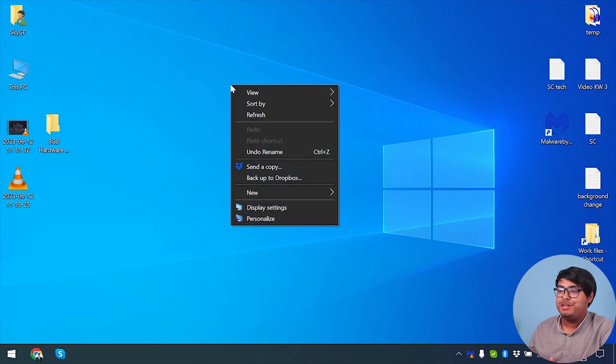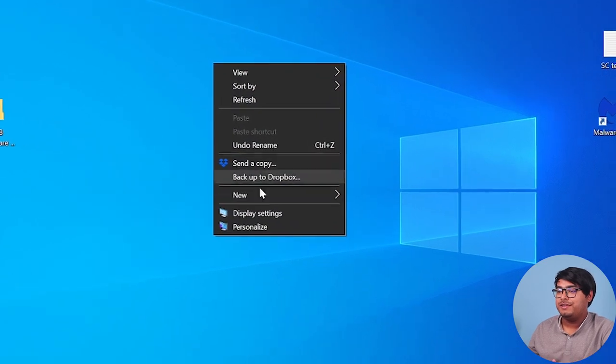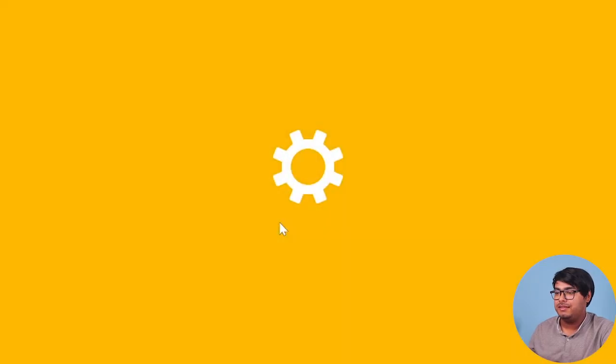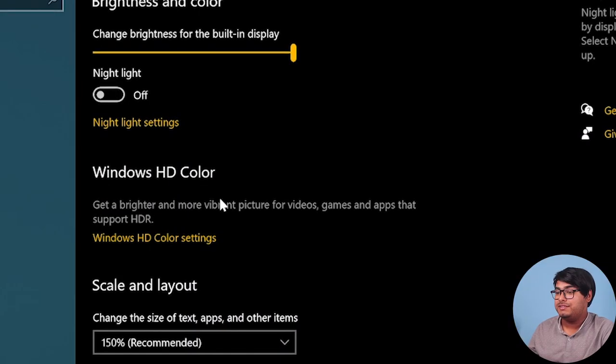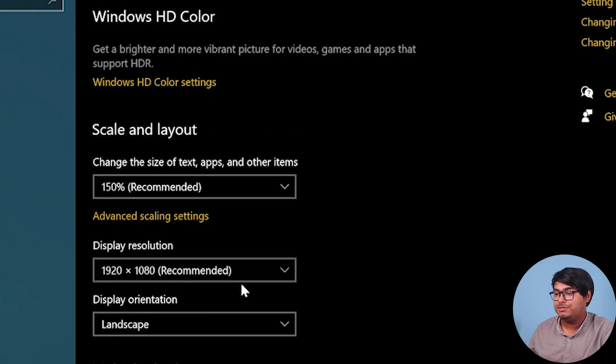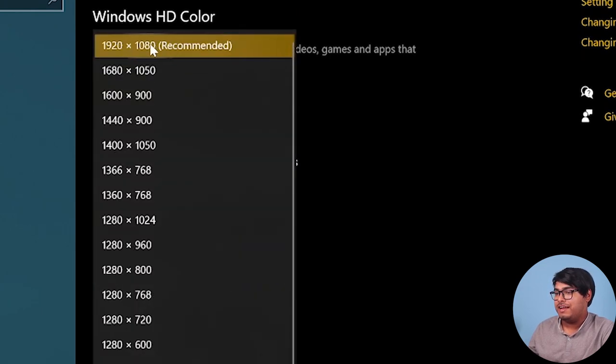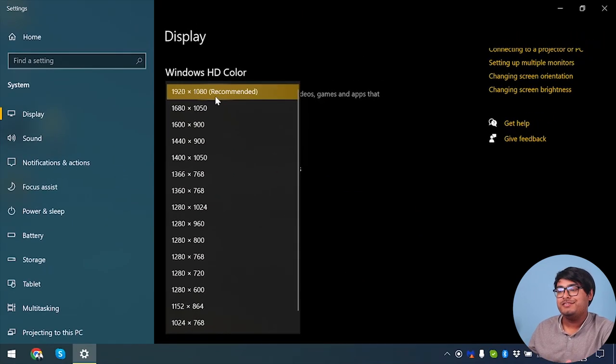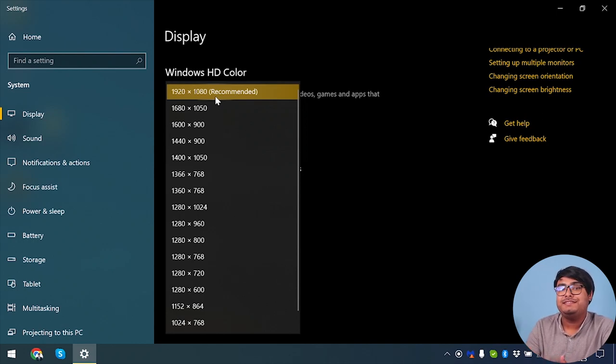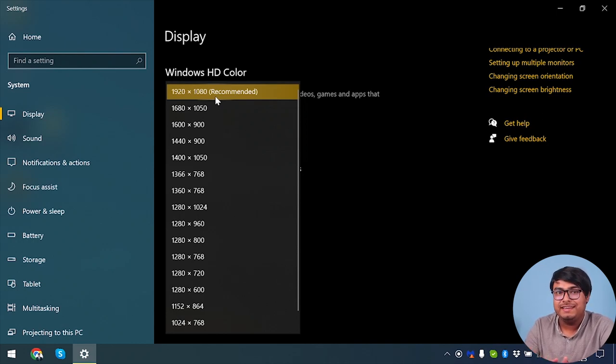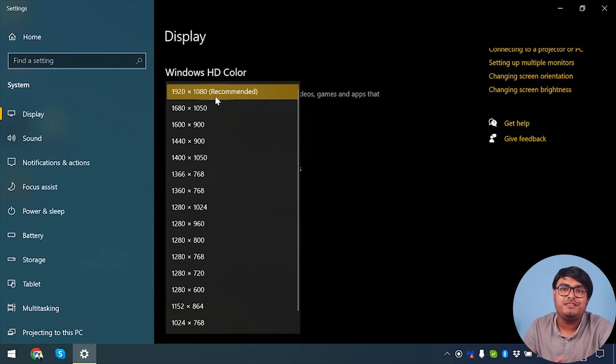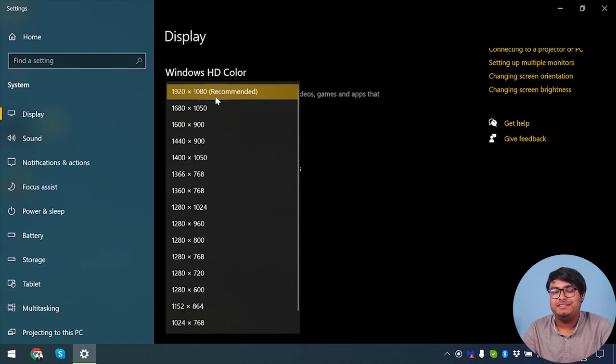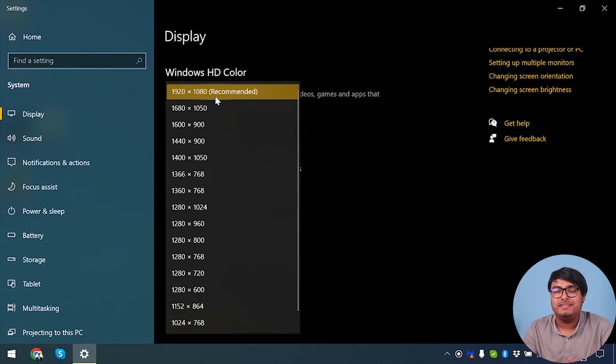But if there is any display problem, we can go to display settings and then we have to scale our resolution. As you can see, we have 1920x1080, so make sure after connecting your external display, your resolution is set to 1920x1080, so that your 1080p monitor will be able to display things correctly and without any distortion or glitches.